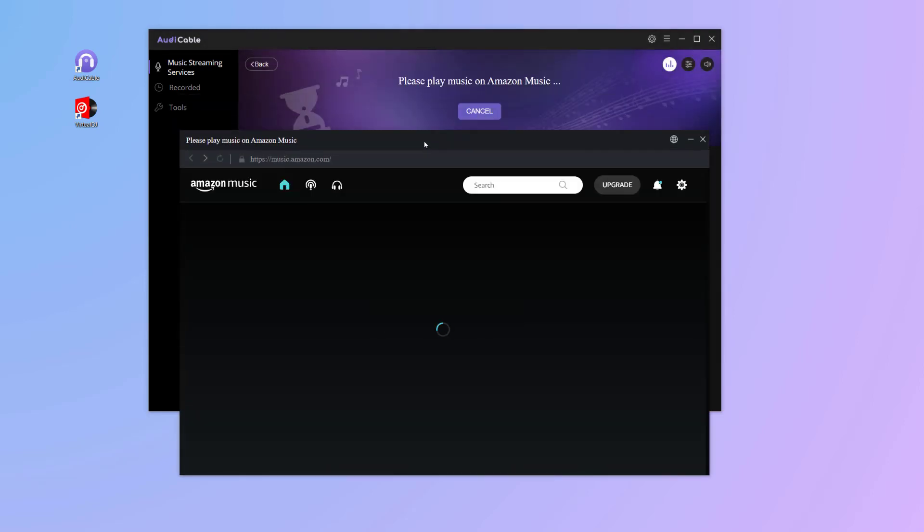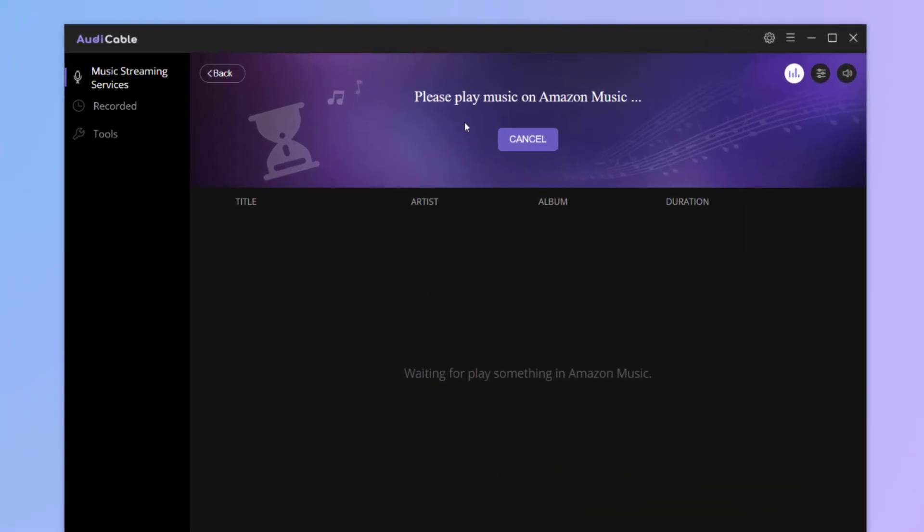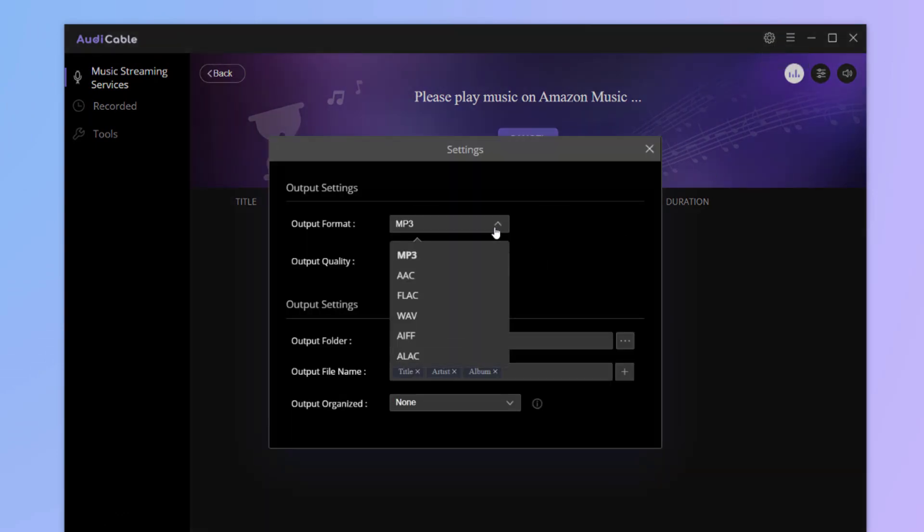The web player of Amazon Music pops up here. Next, set up the output parameters. Click Settings. Choose MP3 as the output format.